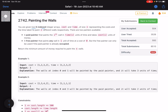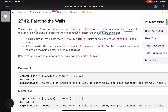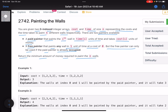You are given two zero-indexed integer arrays, cost and time, of size n, representing the cost and time taken to paint n different walls respectively. There are two painters available: a paid painter that paints the i-th wall in time[i] units of time and costs cost[i] units of money, and a free painter that paints any wall in one unit of time at zero cost.